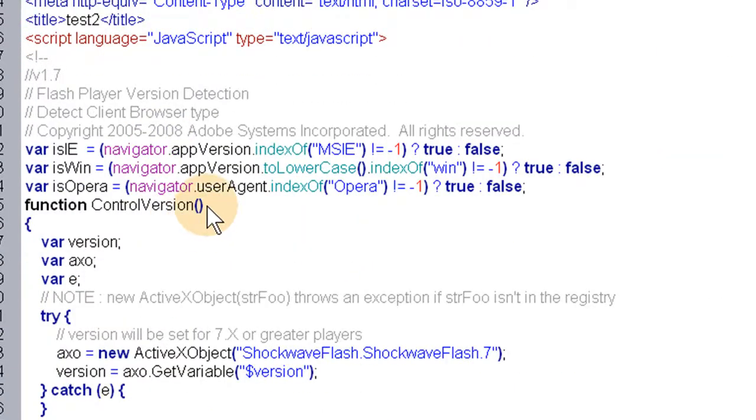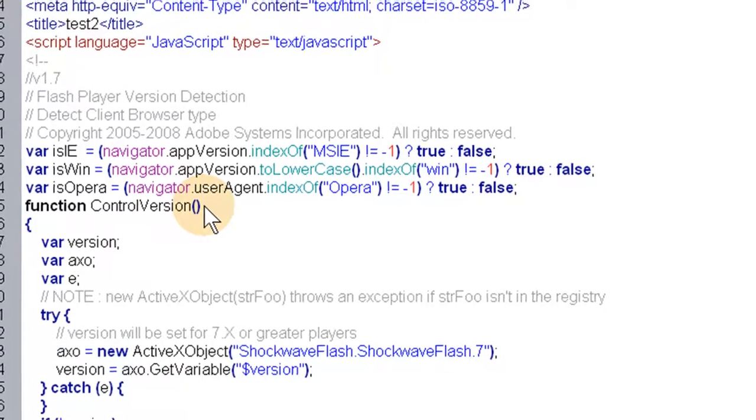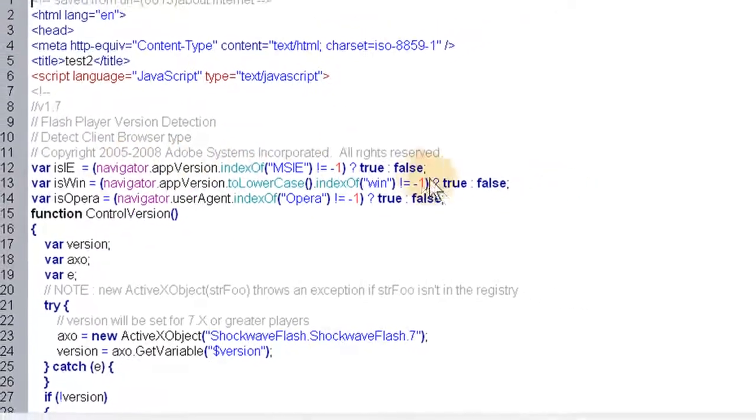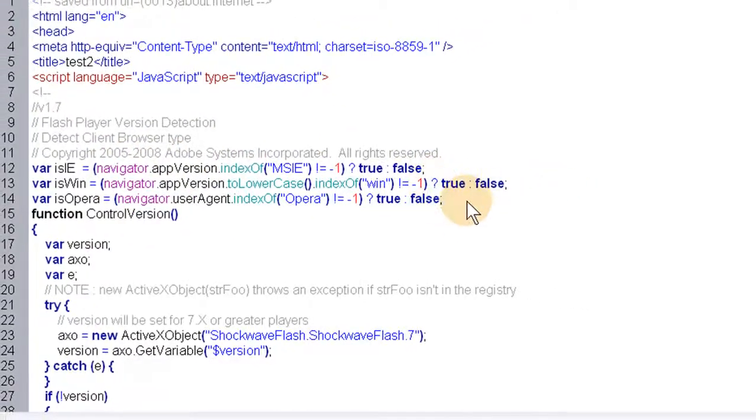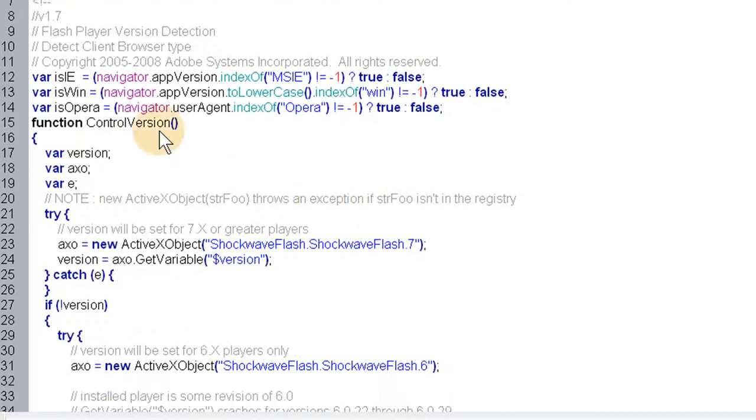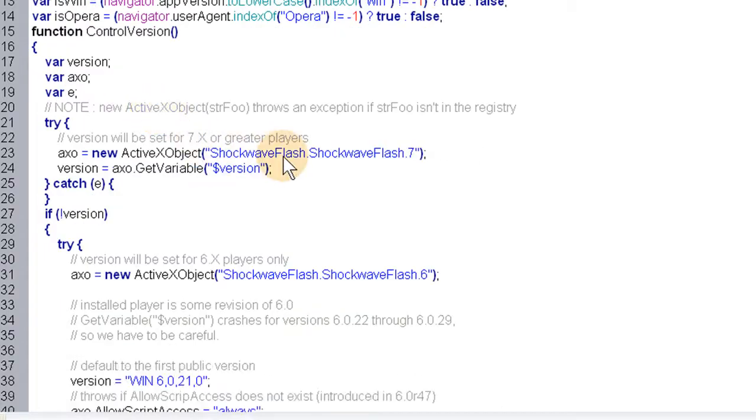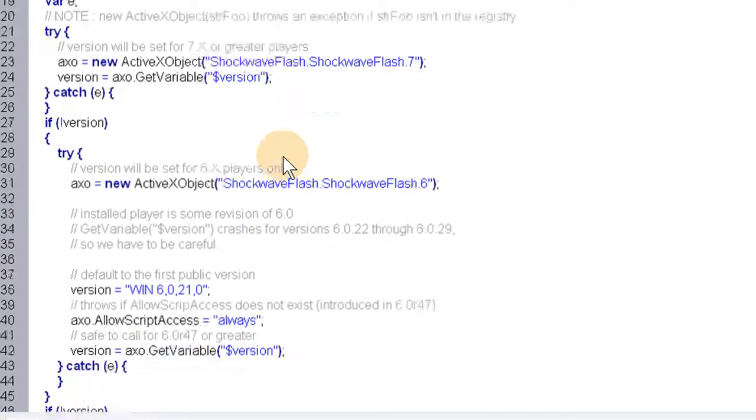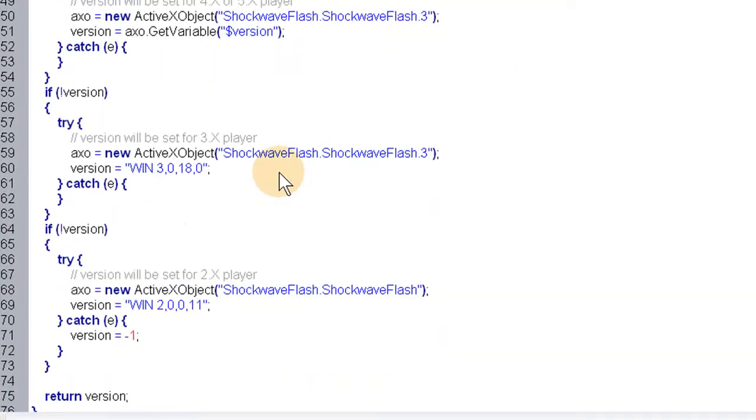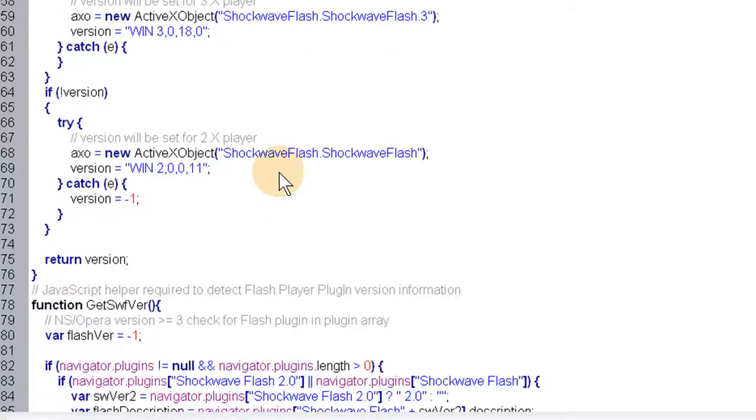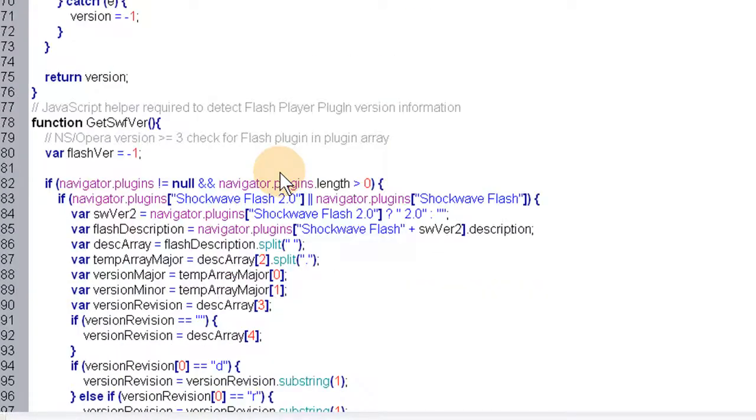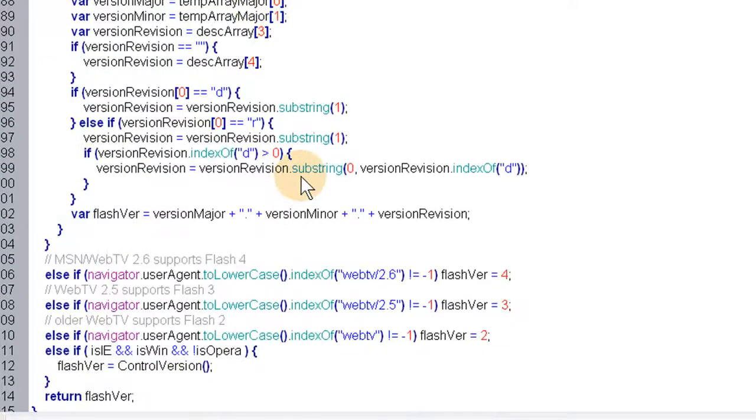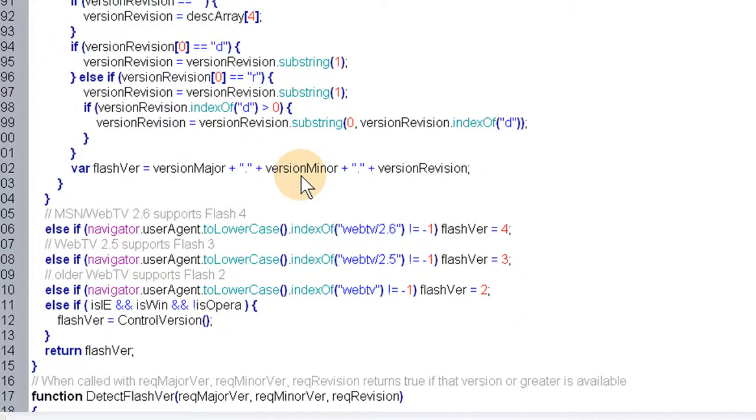Beautiful. It's checking for the browser. And then it also runs the check. Oh man, there's a lot of JavaScript in this one. Let's see. Where is it? Flash version. Right there.